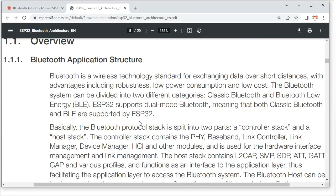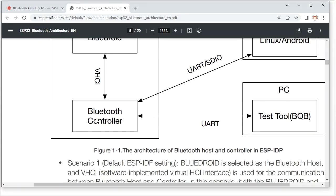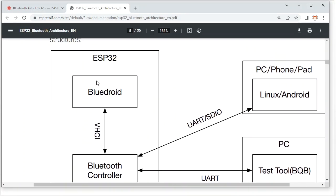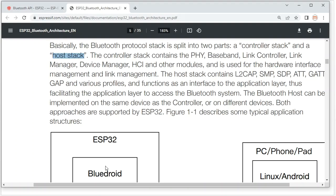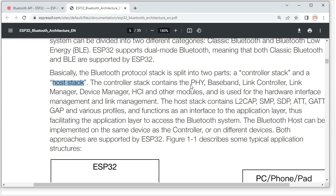Basically, the Bluetooth protocol stack has two paths: one is the controller stack, and another is the host stack. The controller stack includes hardware modules such as the RF module, Baseband, link controller, link manager, device manager, and HCI — all related to the hardware interface.